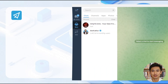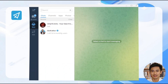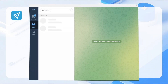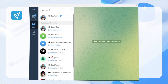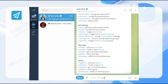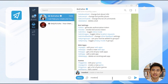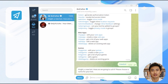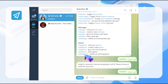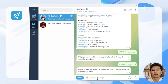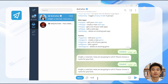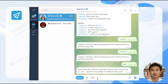First, open Telegram, search for Botfather, and click Start to initiate it. Type /newbot or click the menu button in the dialog box and choose New Bot. Follow the prompts to set a name and a username for your bot. Please note that the username must end with 'bot' and be unique.